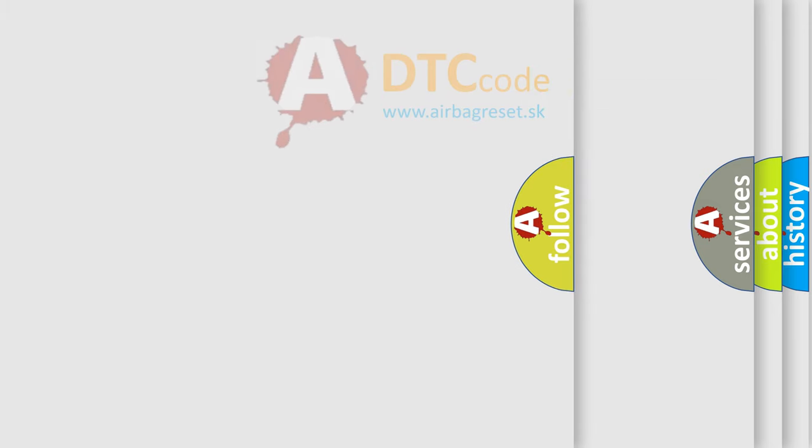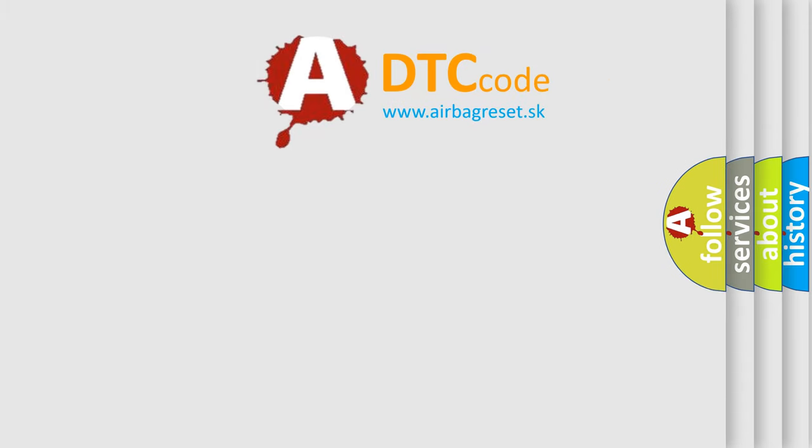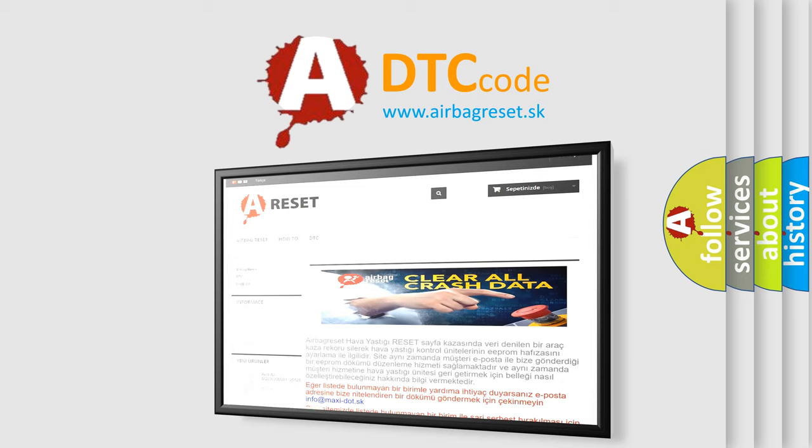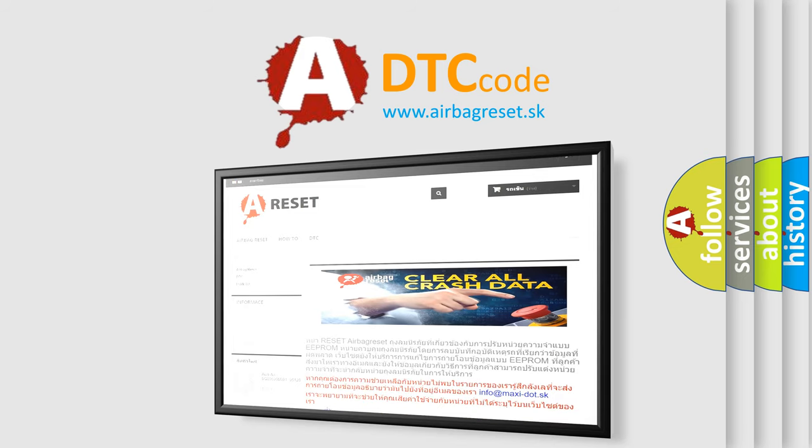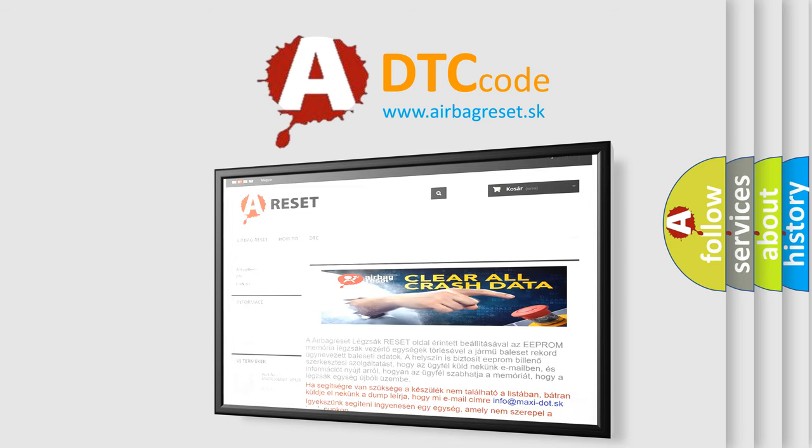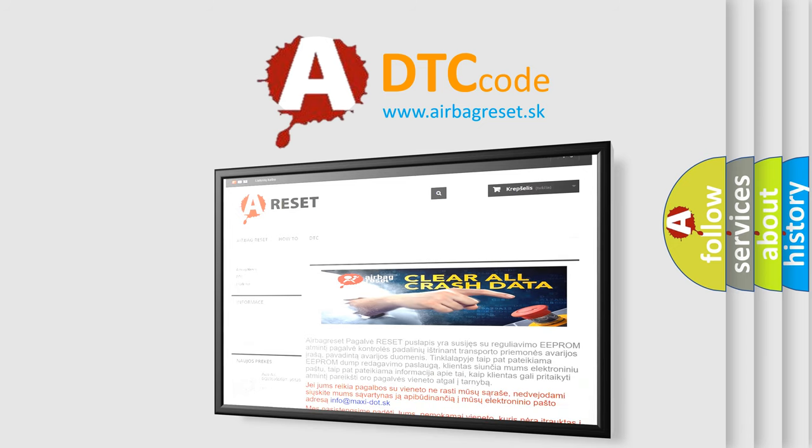The Airbag Reset website aims to provide information in 52 languages. Thank you for your attention and stay tuned for the next video.